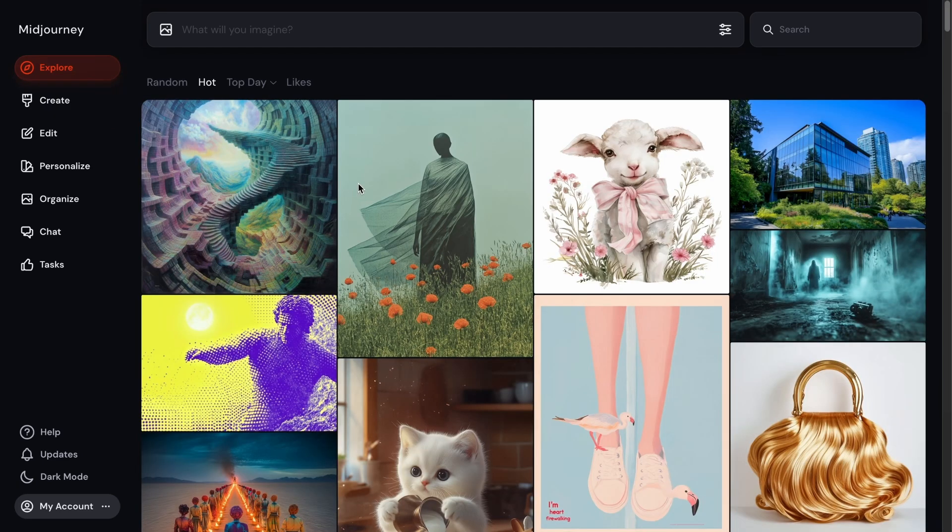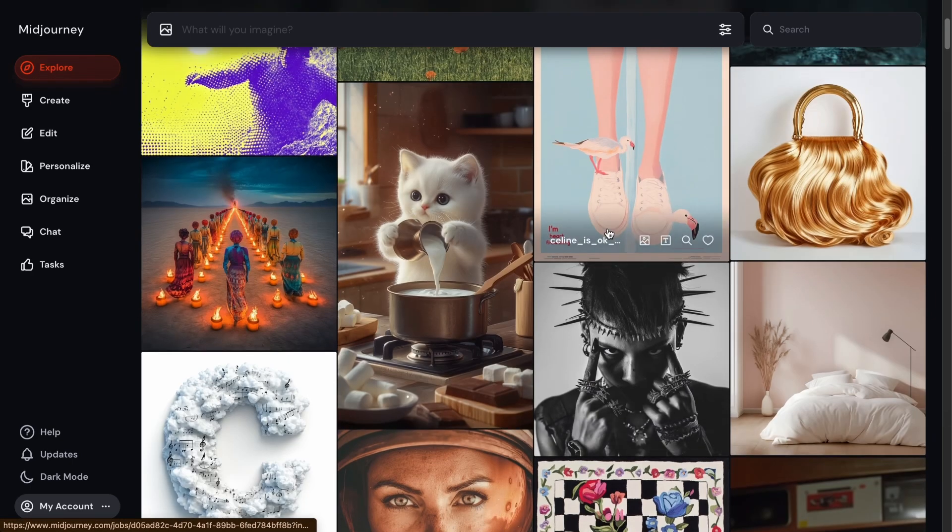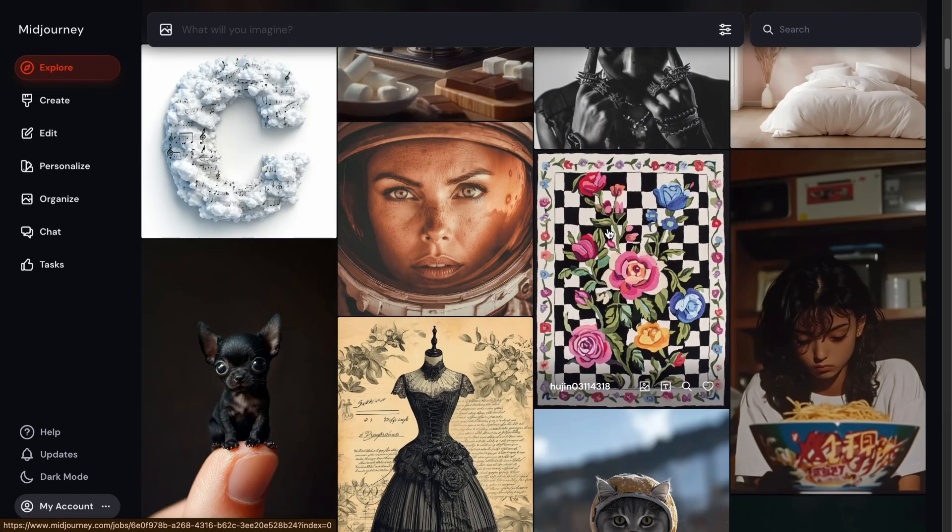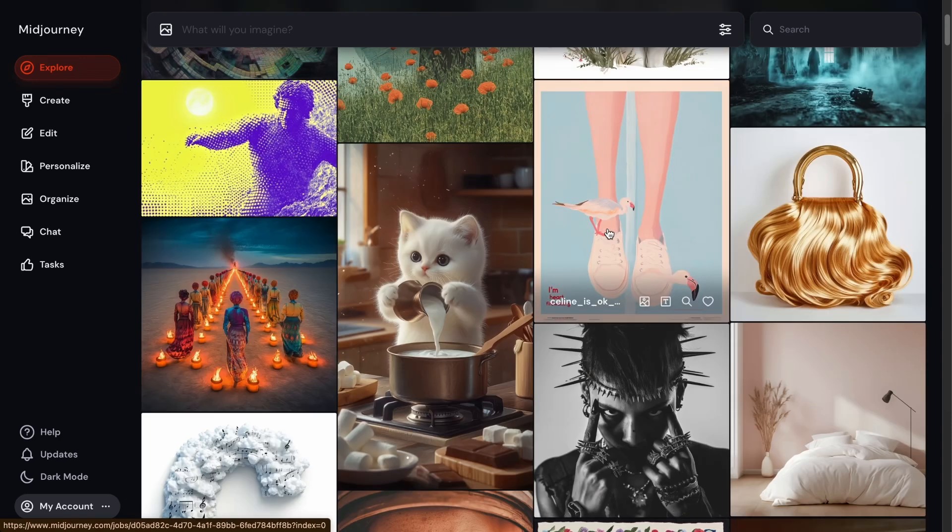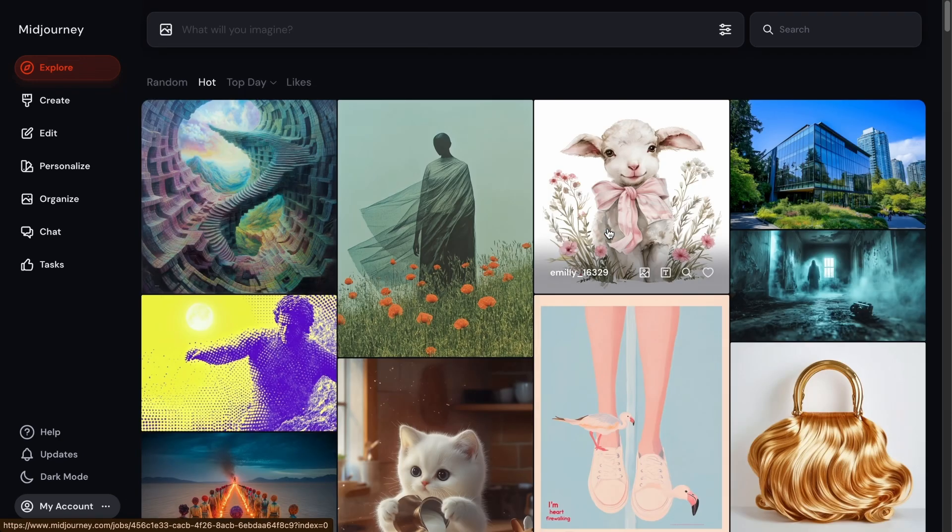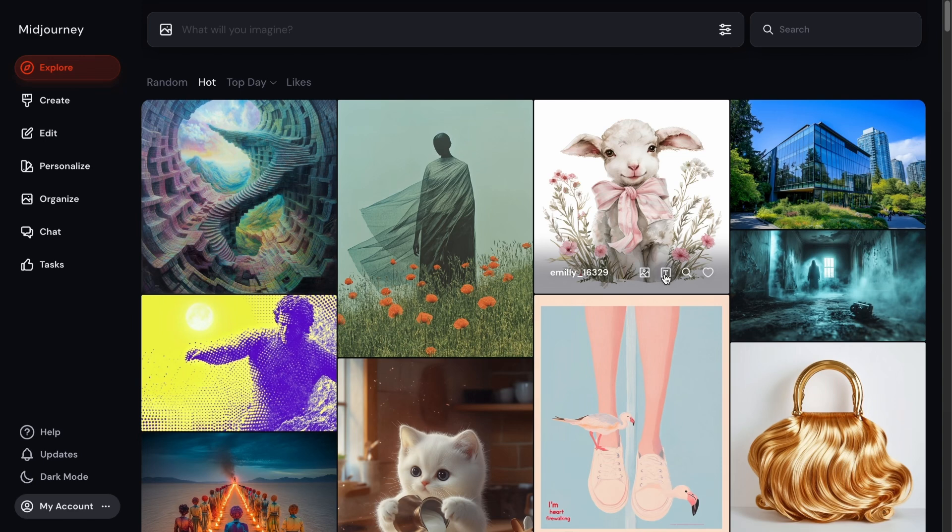And if you're trying to find some inspiration of what to create, Midjourney does give you this Explore tab here. And all of these images you see here are created by other Midjourney users. So you can go ahead and take a look through and even create a prompt or an image prompt based on their image also.